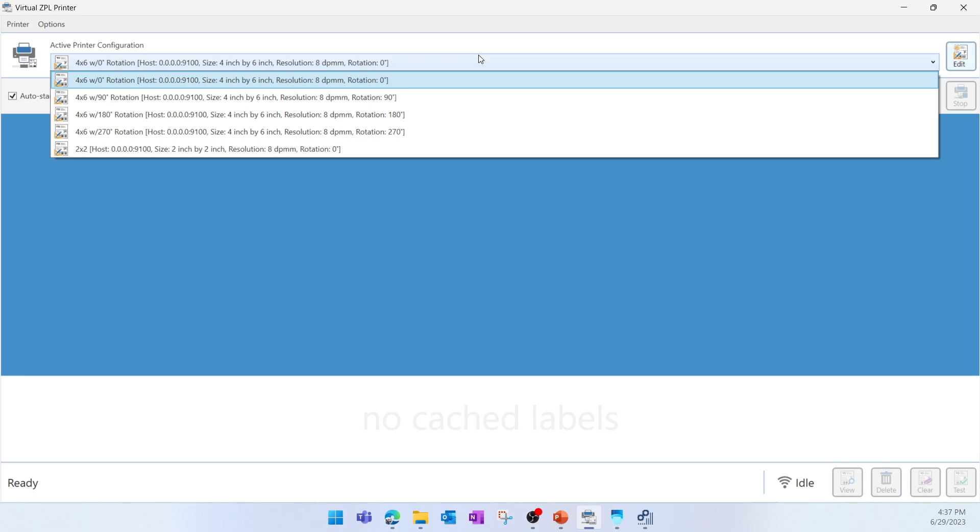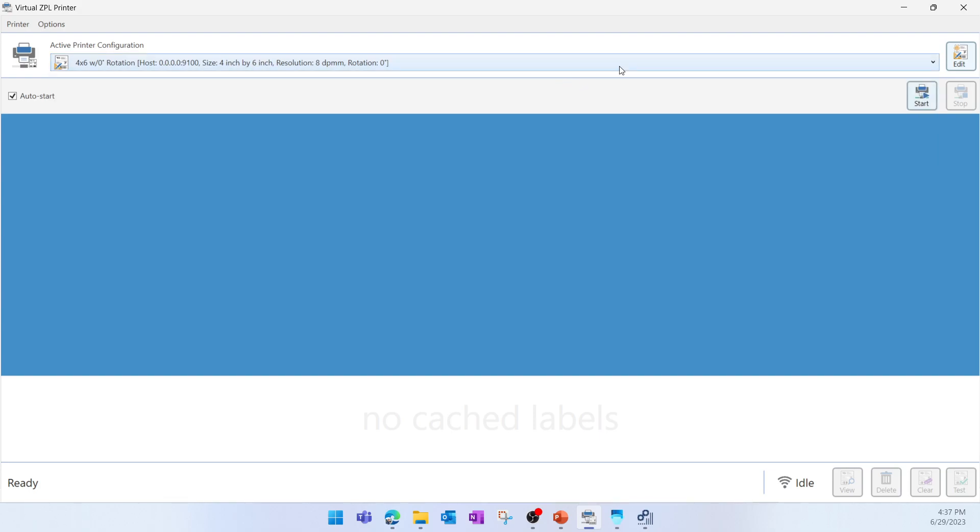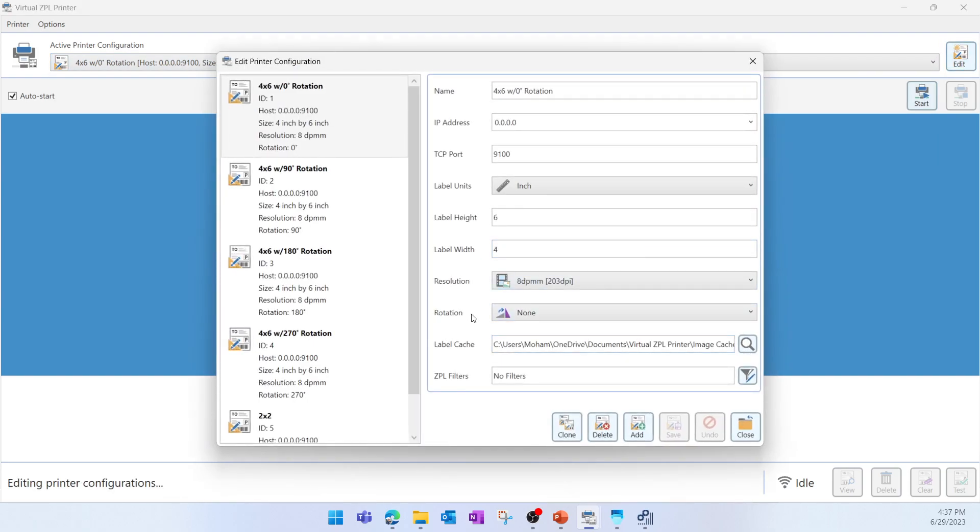We can also use the Edit function in order to modify an existing layout, or create or add new layout. So here we can use the Add function in order to create new layout.